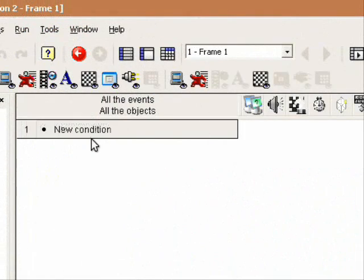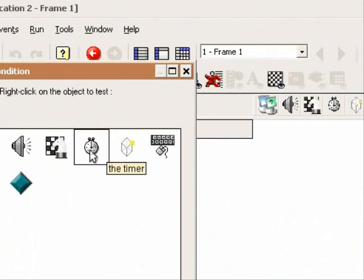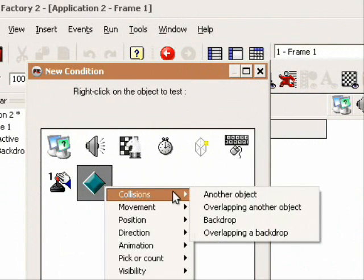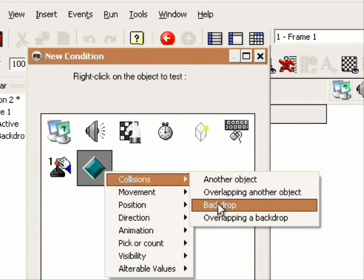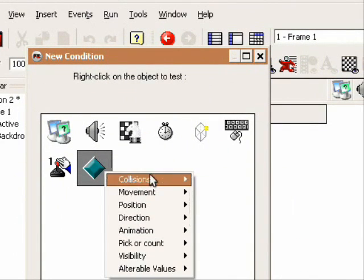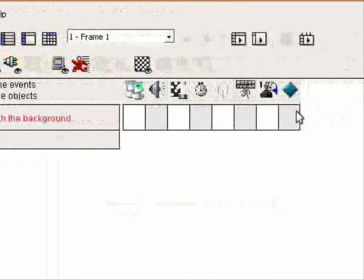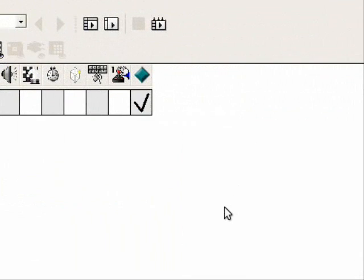Then now go to your event editor and click on the conditions. Click on your active object and when it collisions, backdrop, movement, stop. So now let's try it out.